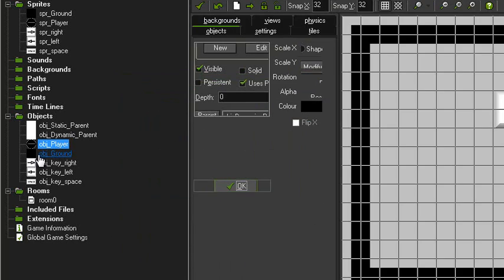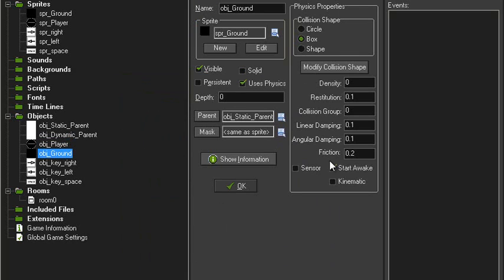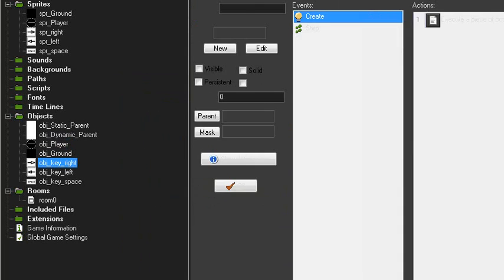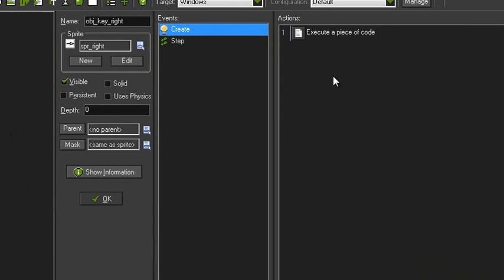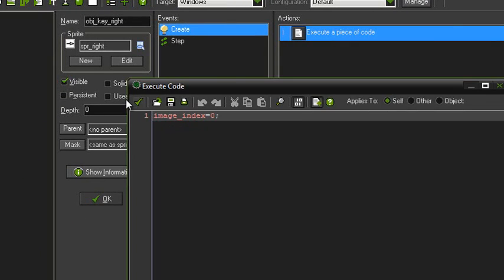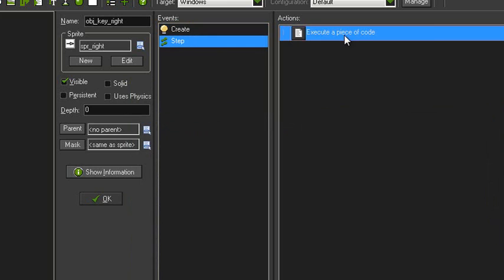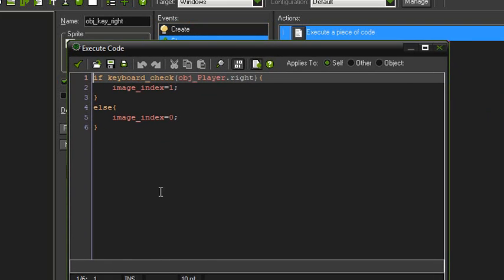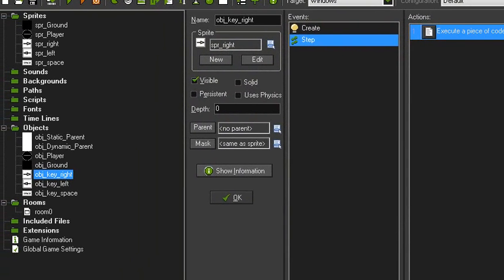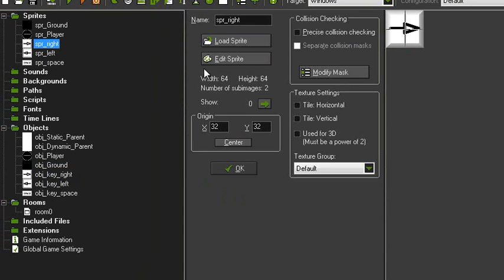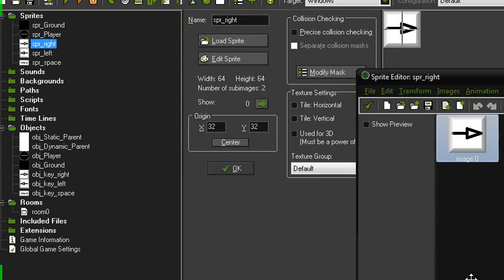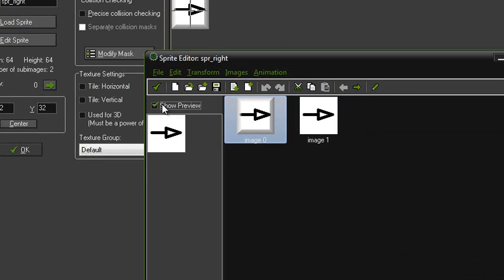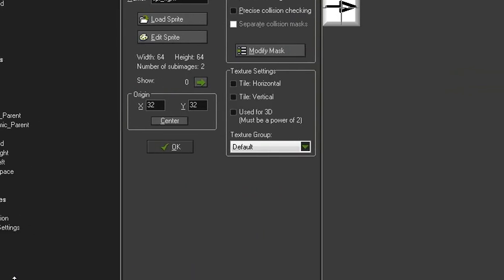Okay, ground object is just a box, uses physics, parented to the static parent. You don't really need to see the keys, but I'll show you anyway. Alright, image index equals zero, and then with the step, it's just that. And that's basically the same for all the keys. And then there's just two image indexes in here.